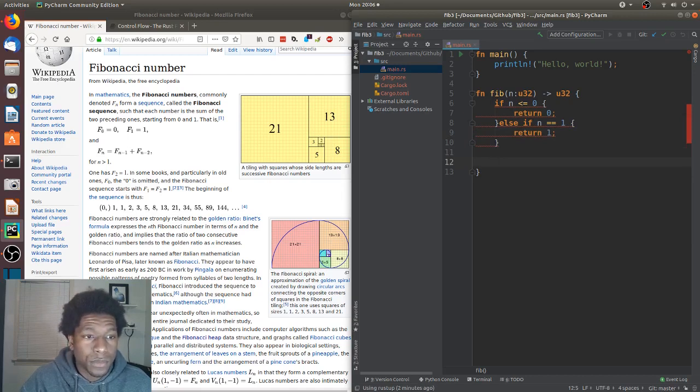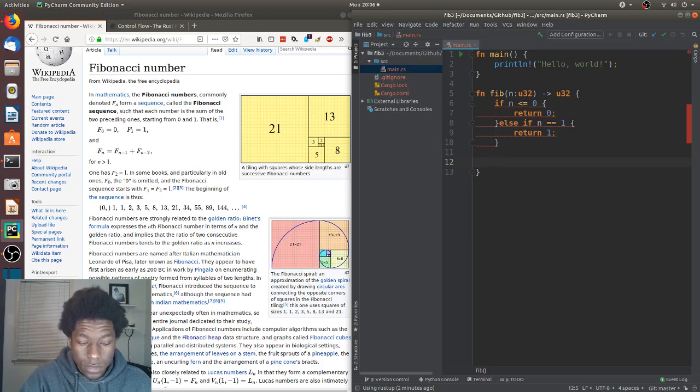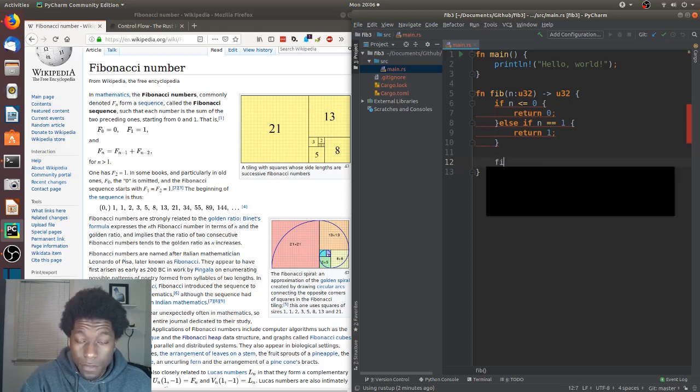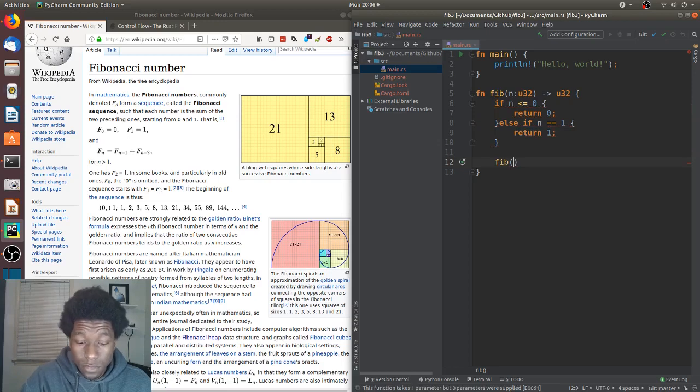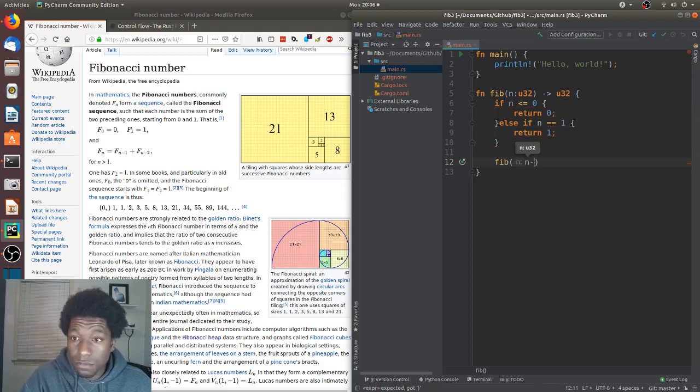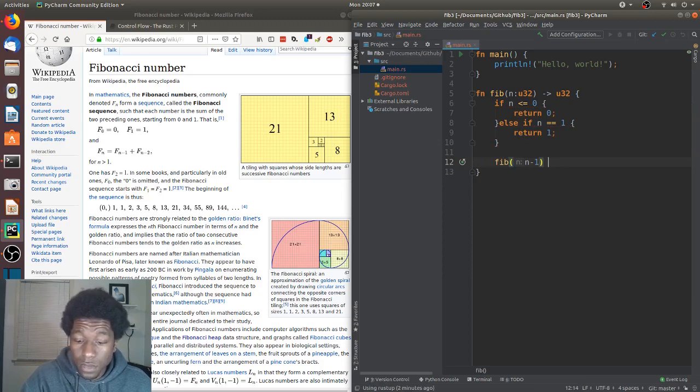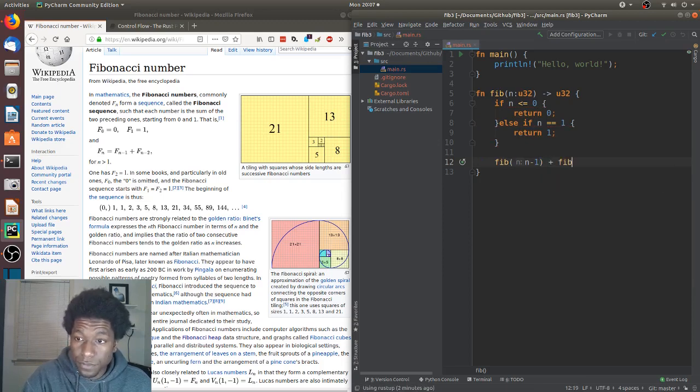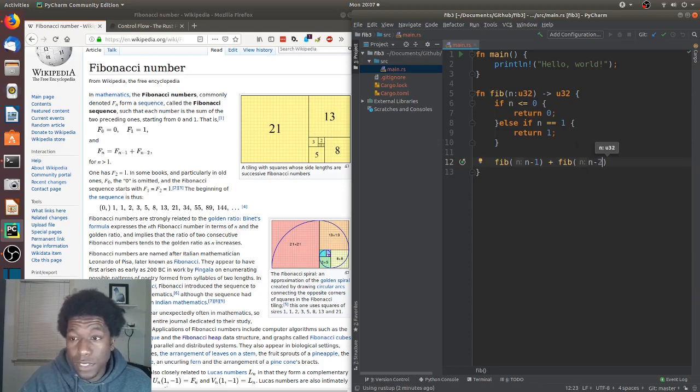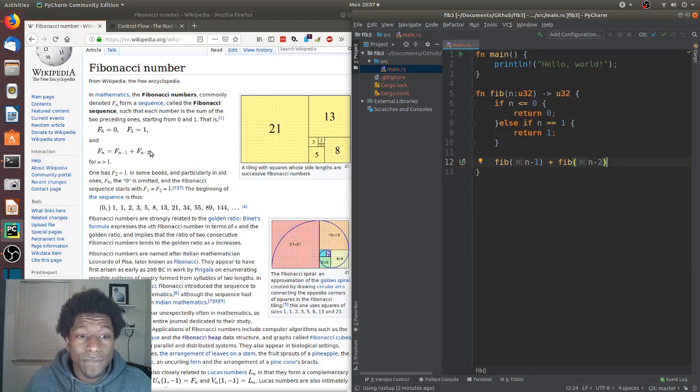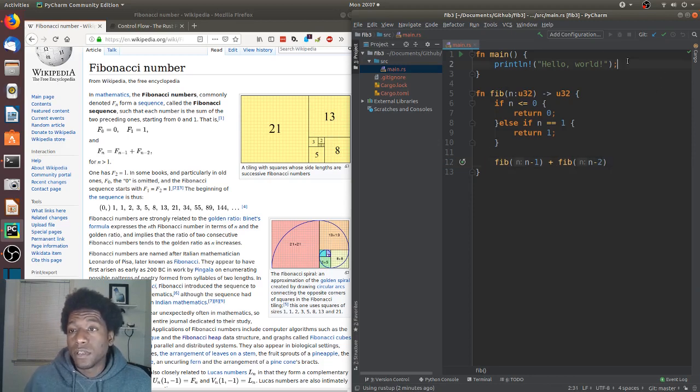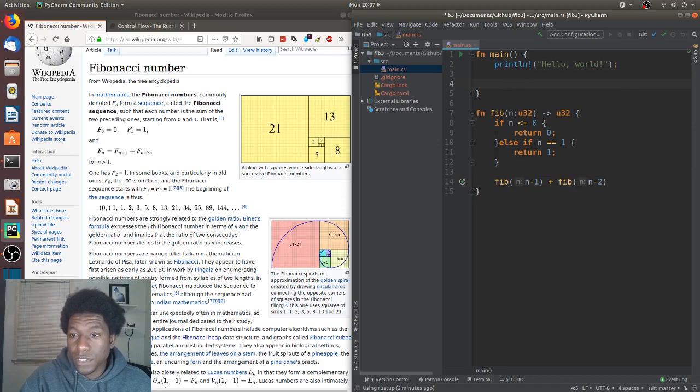And last but not least, we have to do the Fibonacci part, which they have Fib n-1 plus Fib n-2. At least that's what we have here in the equation, right here. That's how they defined it. And let's see if this works. It looks like it compiled so far.